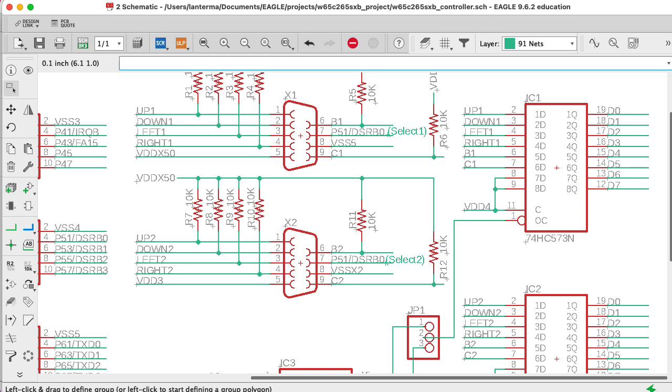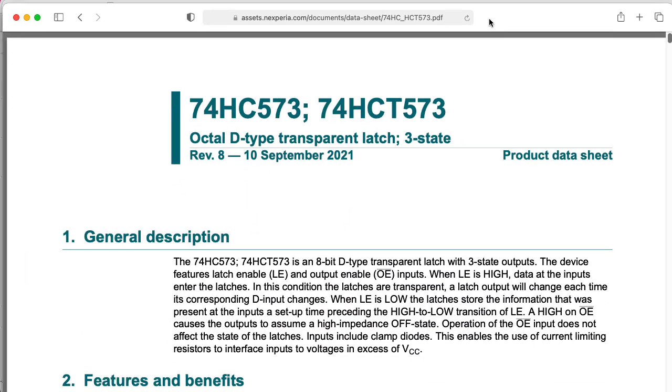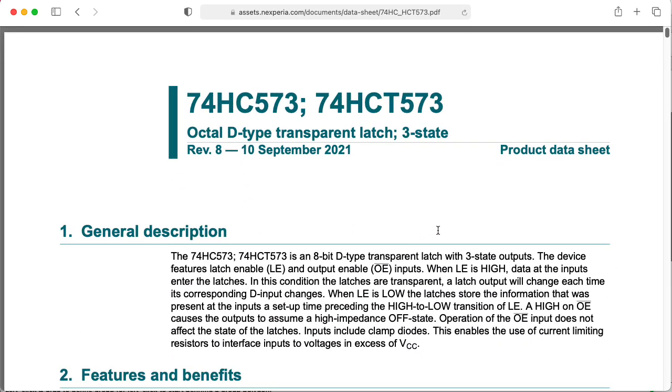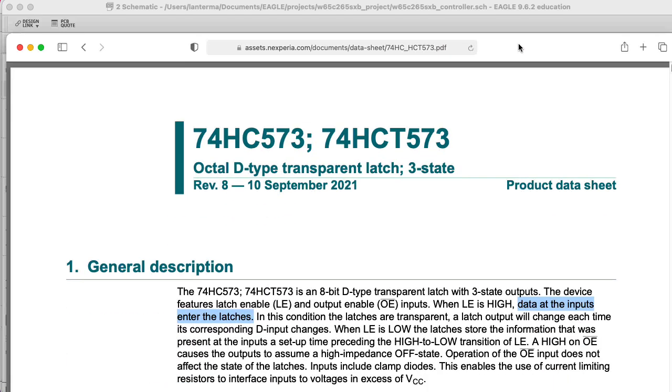And that happens when this C input here, this pin 11, which the data sheet actually calls LE, is high. So when this LE line is high, the data at the inputs enter the latches and then are passed through to the other side. And however this changes, on the left, you'll see the change on the right.